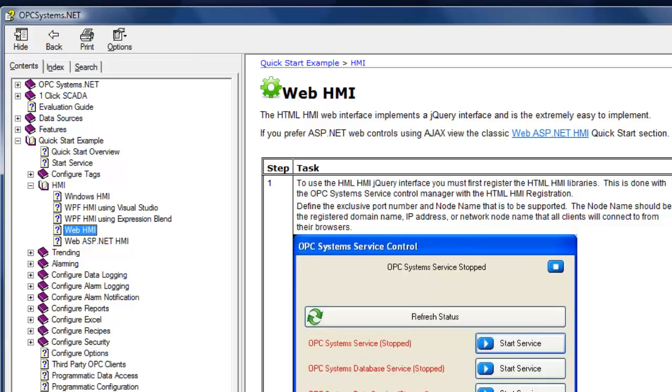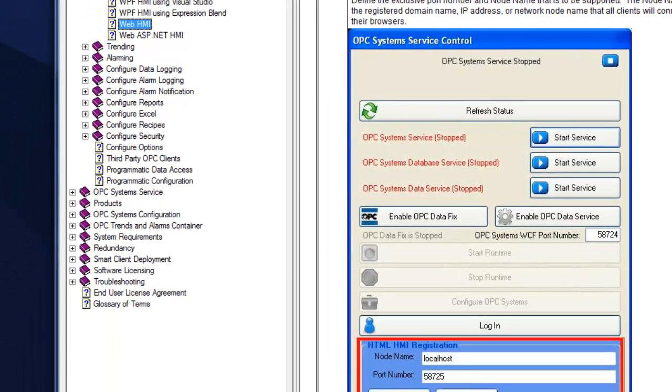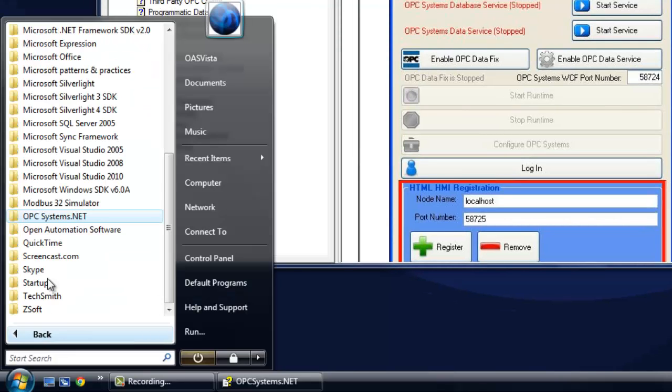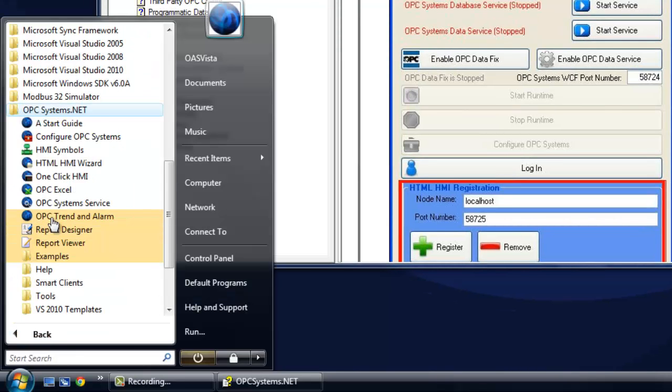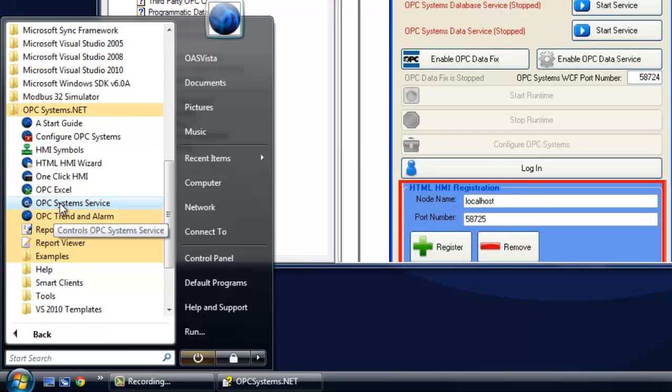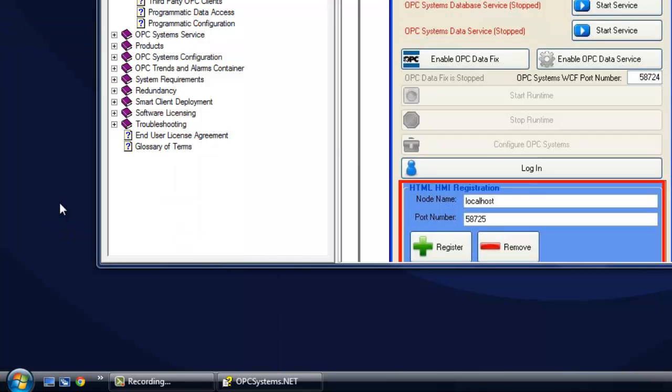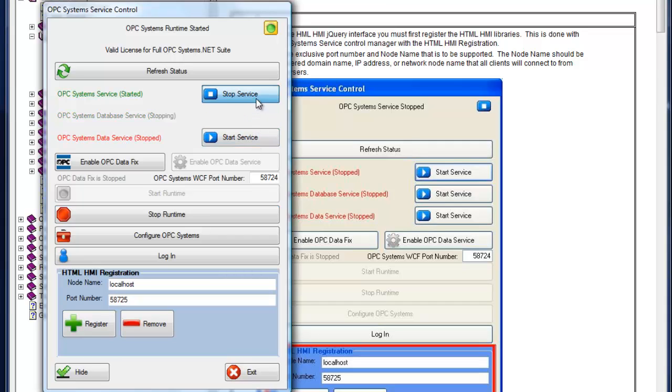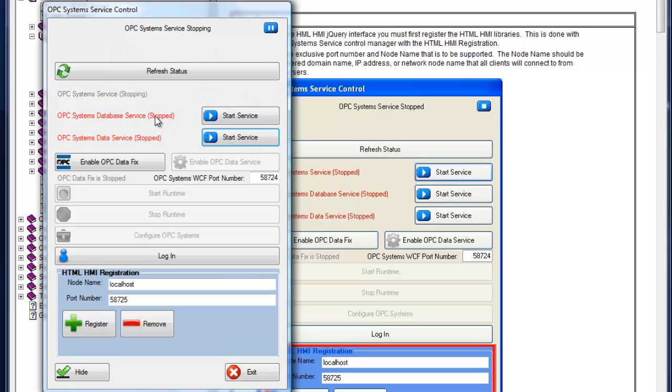The first step is to register the HTML HMI interface. We'll do that with the OPCSystems Service Manager. That's found under the program group OPCSystems.net. Select OPCSystems Service. When you first install the software, you'll see this interface. If you've already started the services, you want to stop them first.